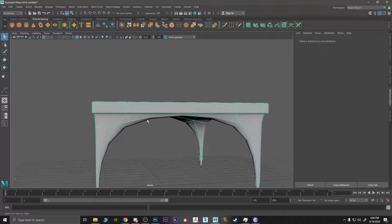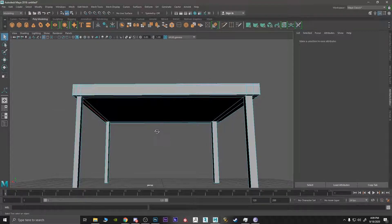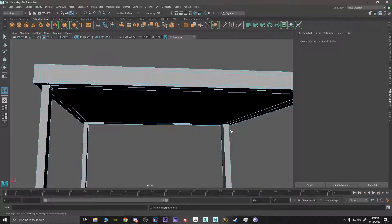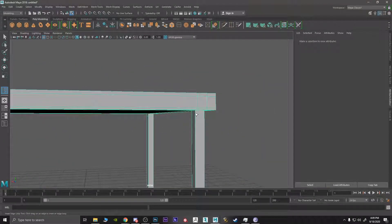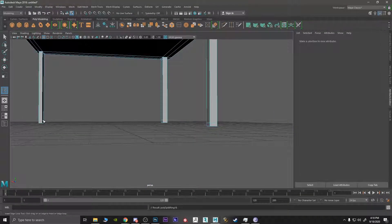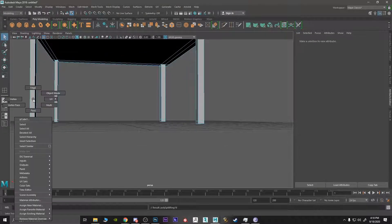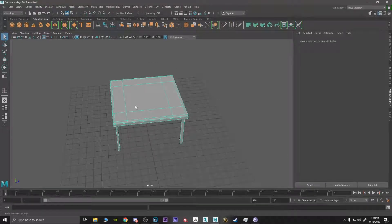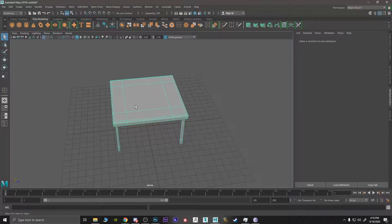Press three to preview smoothing — you'll see it needs more edge loops to hold its shape. Use shift + right click and insert edge loop tool to add supporting edges near the corners and at the bottom of the legs. Press Q to deselect, right-click to go back to object mode, and press three again — now you have a proper smooth table. This is just a small introduction to working with Maya. Practice with the tools, get familiar with right-click and shift + right-click, subscribe and follow along as the class progresses, and feel free to leave any questions in the comments. Thanks everyone, see you in the next one!